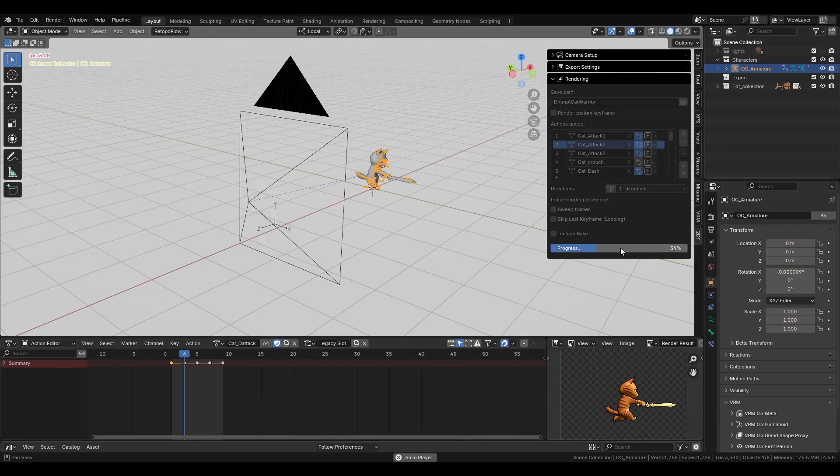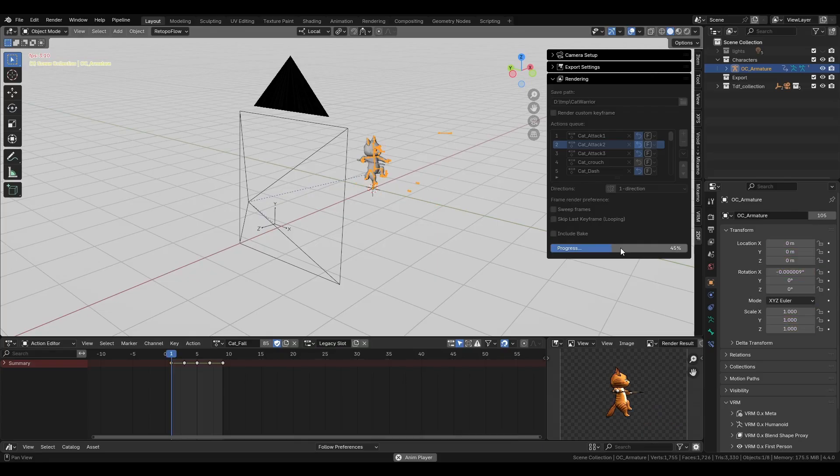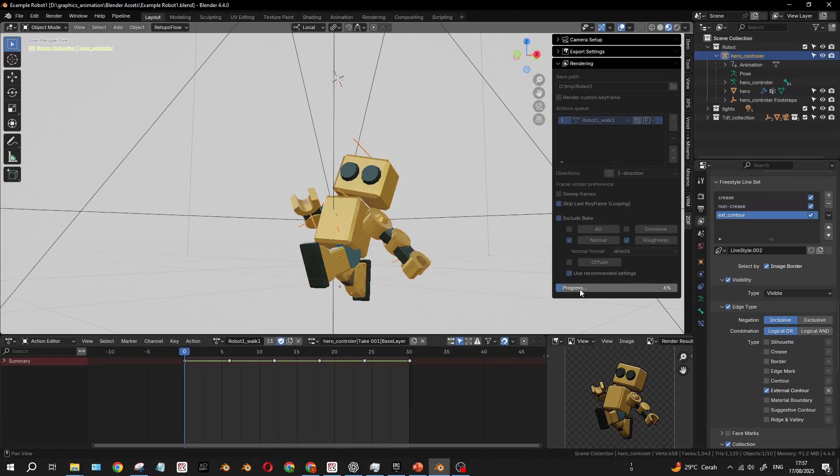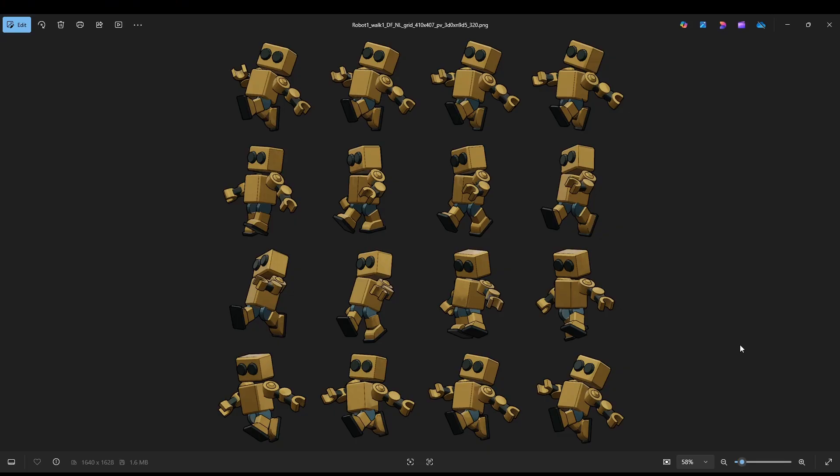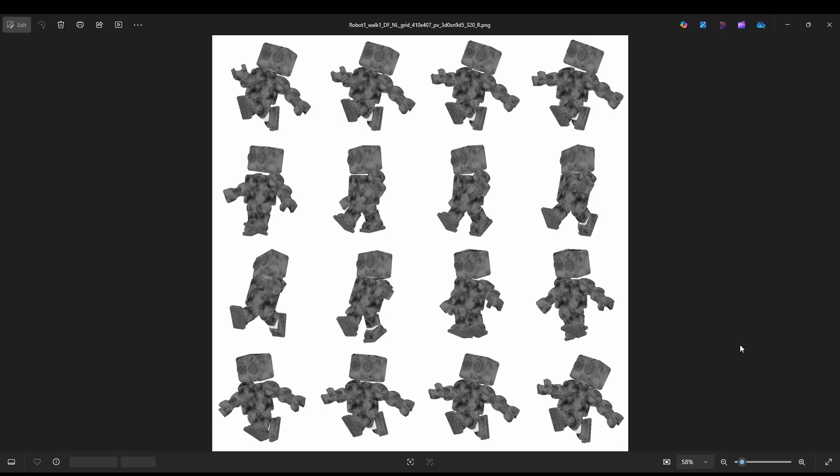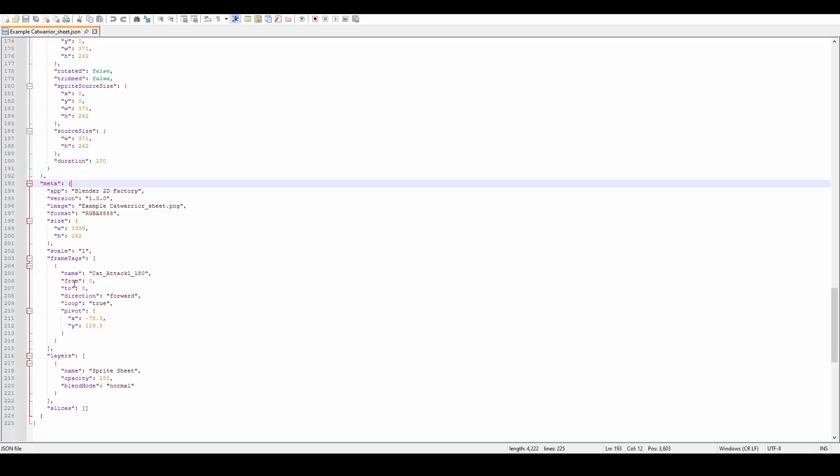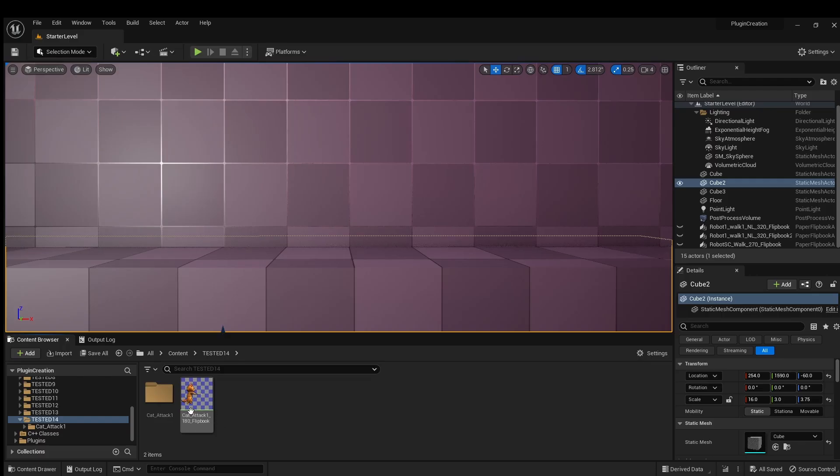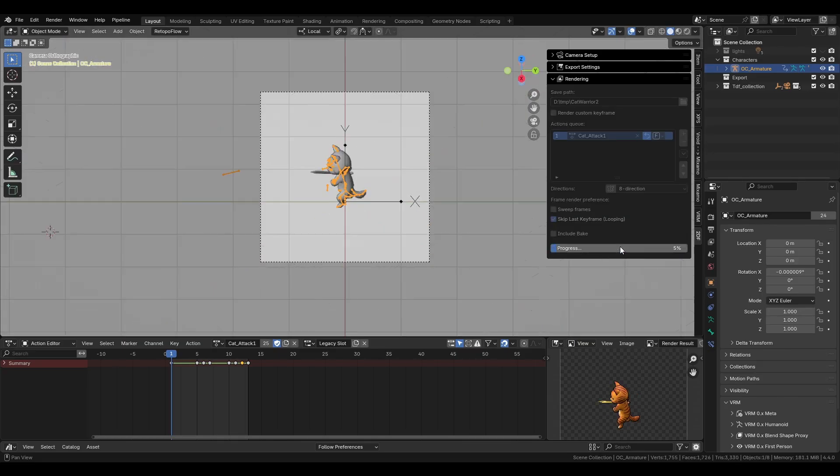Not only that, this add-on can also generate bake texture for the sprite sheet, control pivots, export JSON files, and more. And now, let me walk you through how it all works.